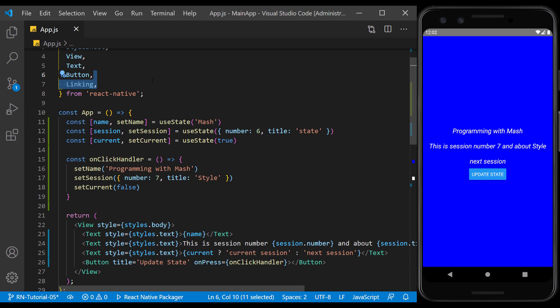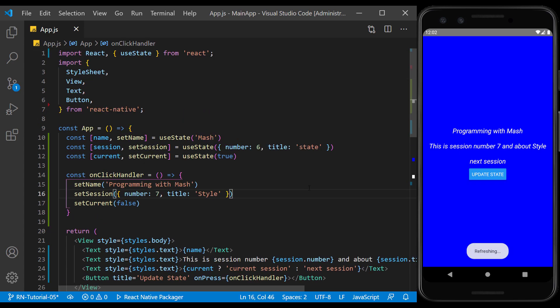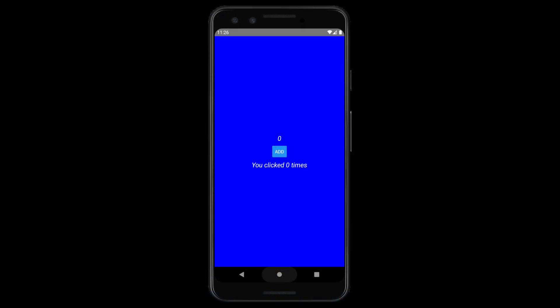We can also delete unused imports. Now I leave you with an exercise to better understand this session. Its source code is available in the GitHub repository of this tutorial series, and you can find it from the branch of this session with the extension 'practice'. Use a state to create a counter that increases the text counter by 5 by pressing a button, and show the number of clicks in a separate counter.